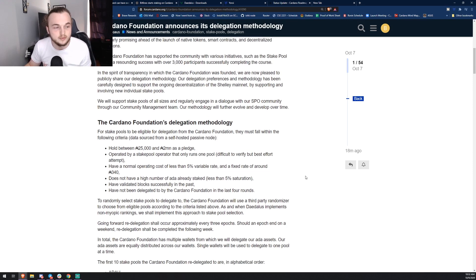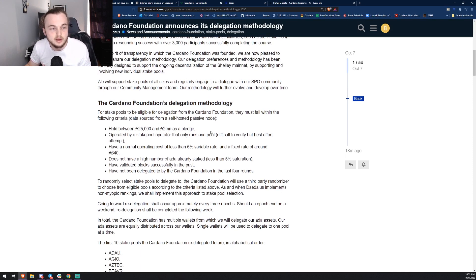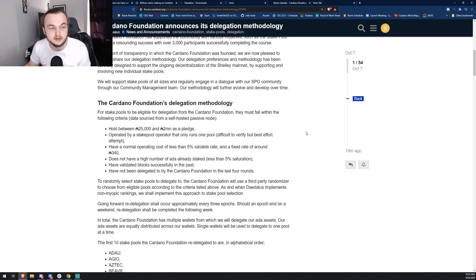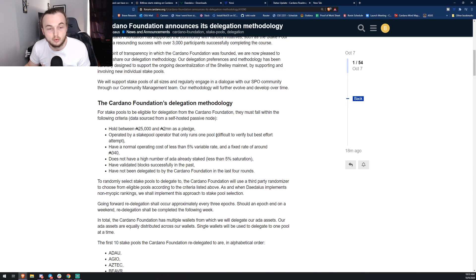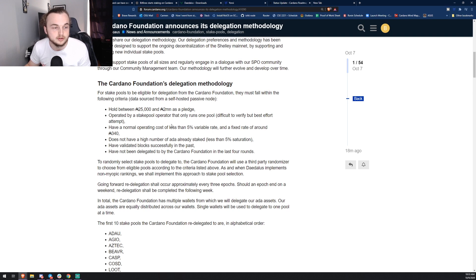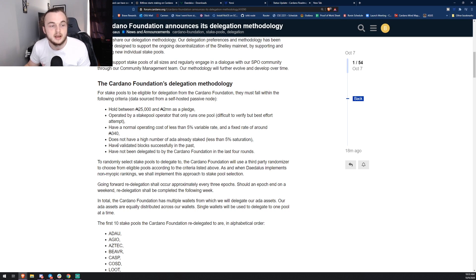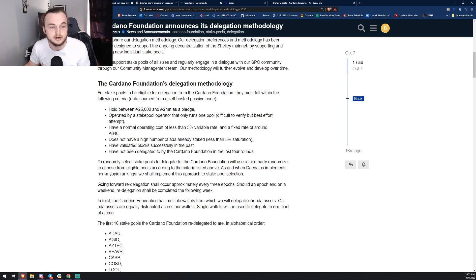They came out and released the criteria that your pool has to have to actually receive this delegation. For stake pools to be eligible for delegation from the Cardano Foundation, they must fall within the following criteria: hold between 25,000 and 2 million as pledge, operated by a stake pool operator that runs only one pool, have an operating cost less than 5% and a fixed rate around 340, does not have a high number of ADA already staked, less than 5% saturation.